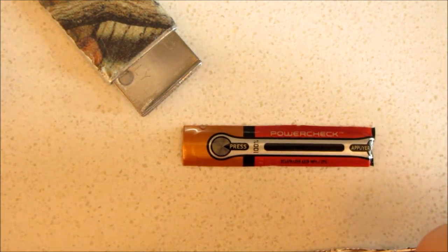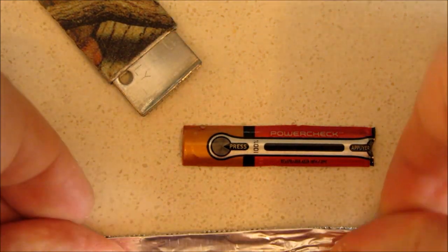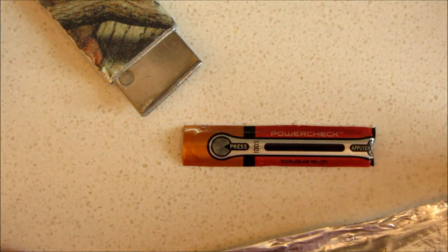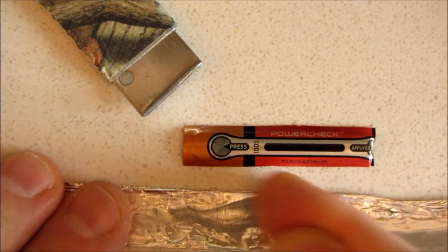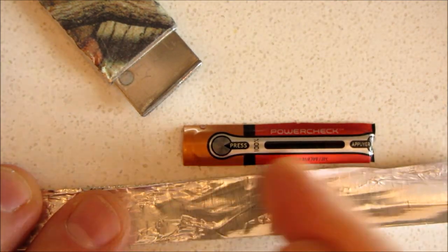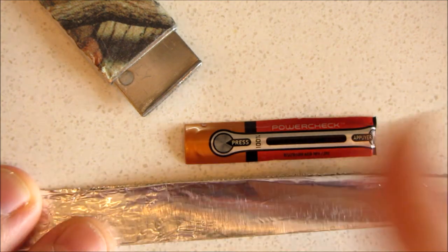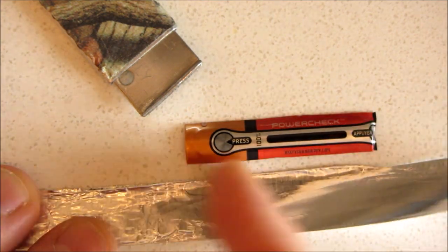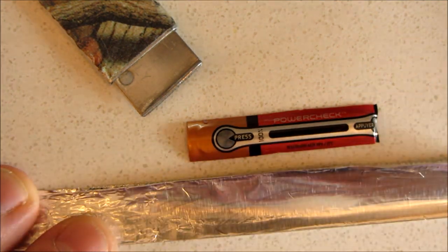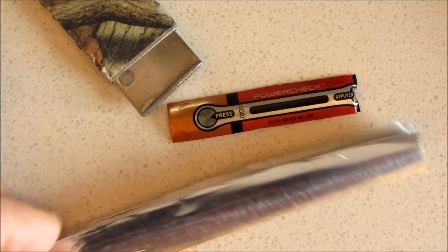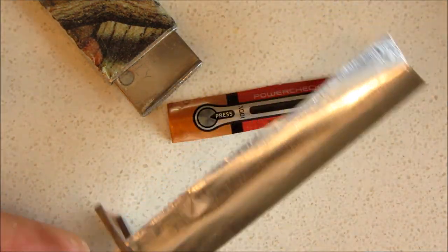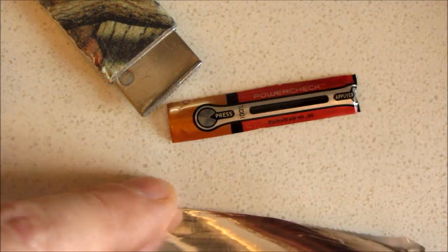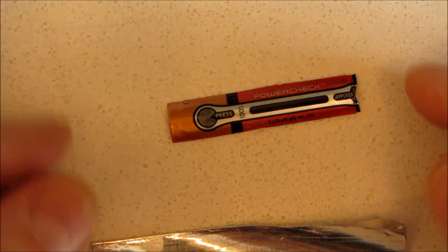And now I'm folding it in half again, smoothing it with the back of my fingernail. It's not important that it's perfectly shiny, but you want it to be smooth and clean. Okay, now we're ready to make it.